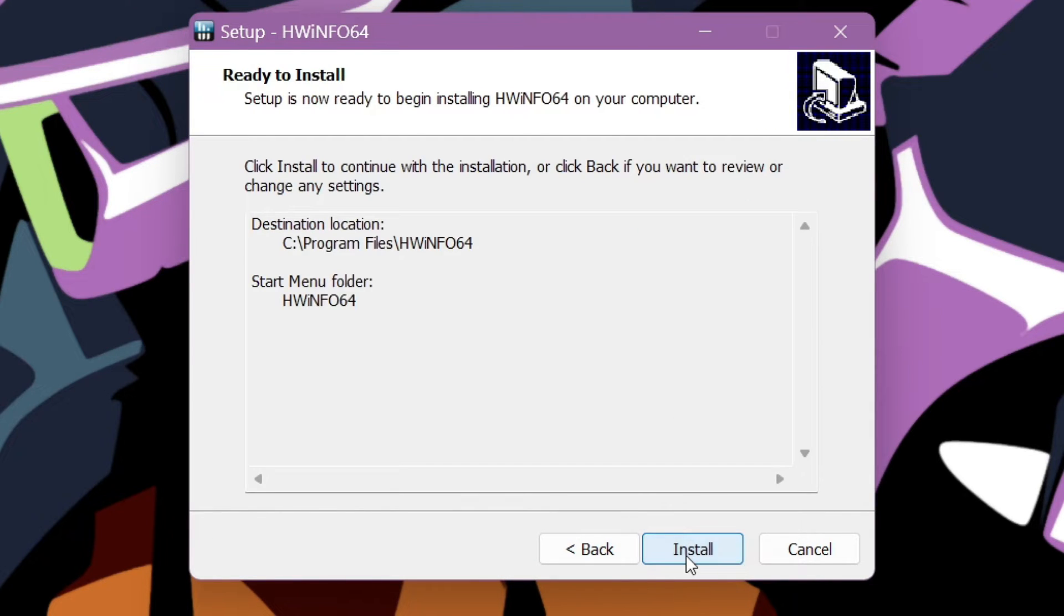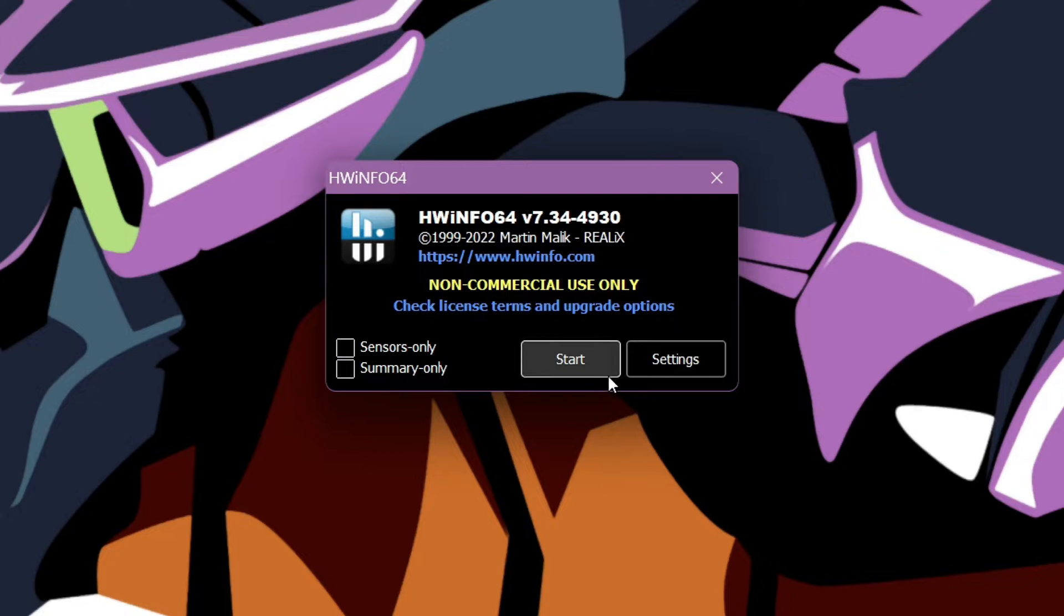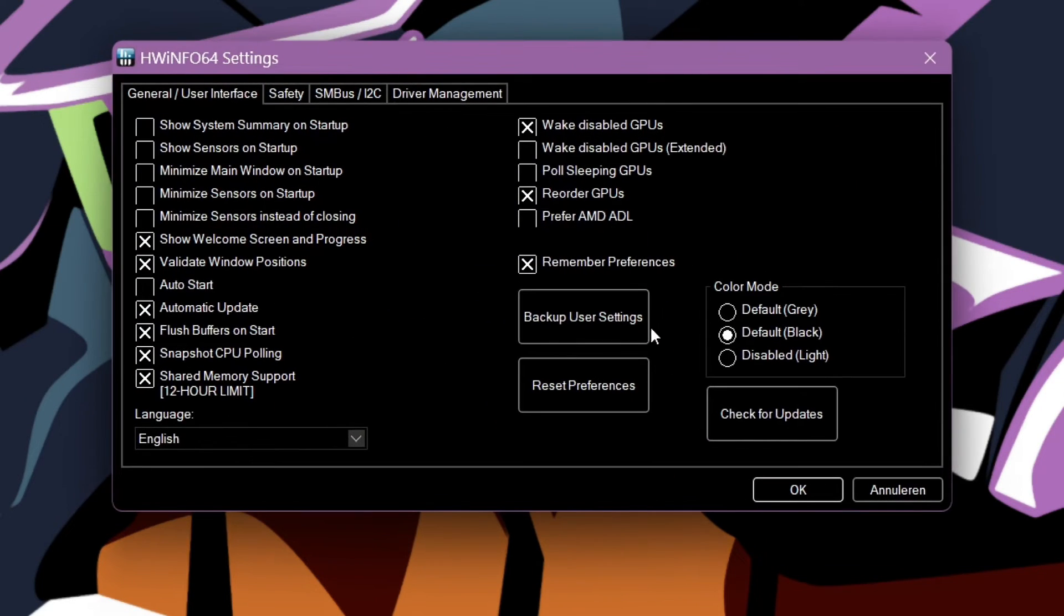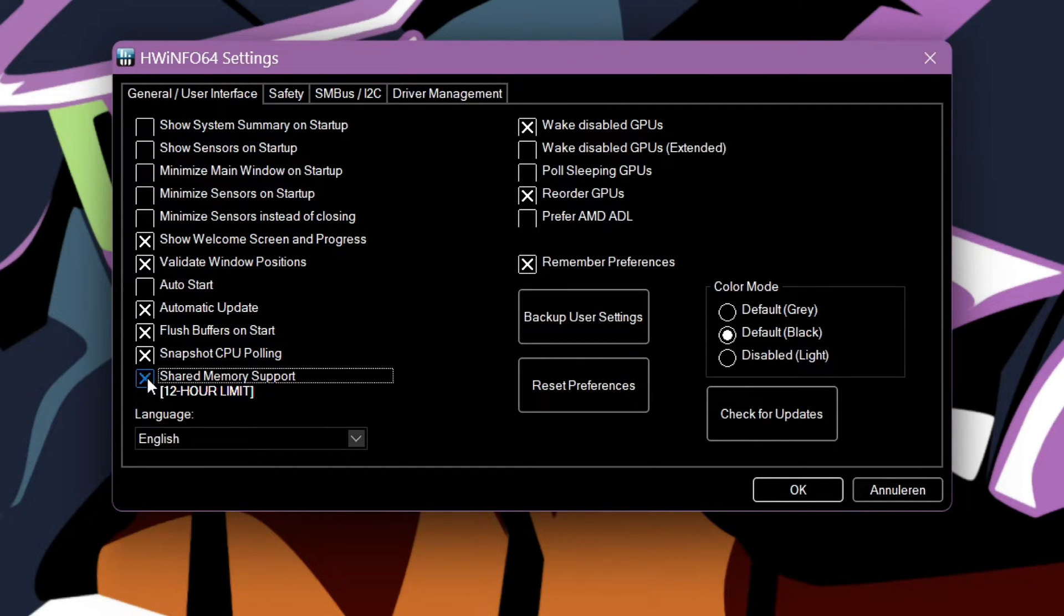Once you have the executable file just double click to install it. If it's done installing, open Hardware Info64.